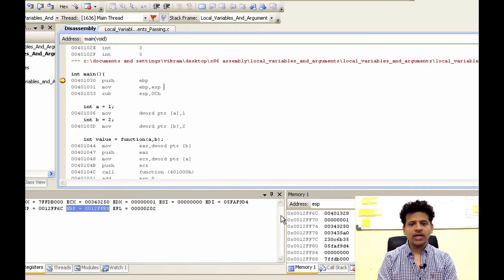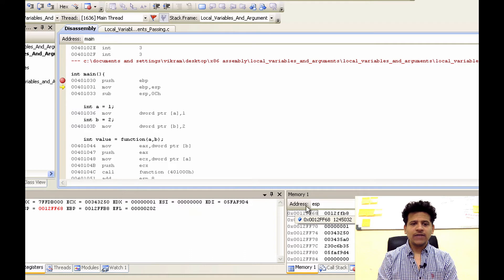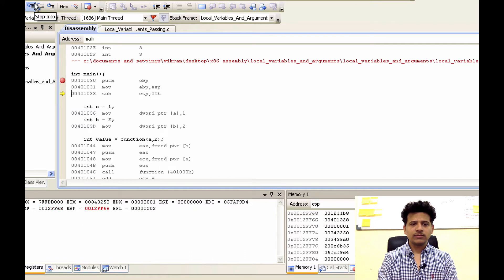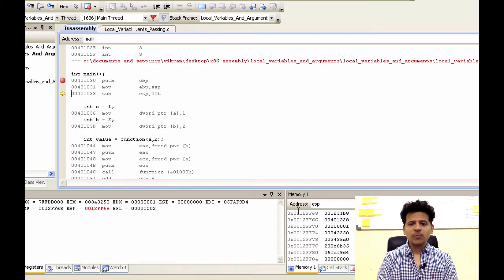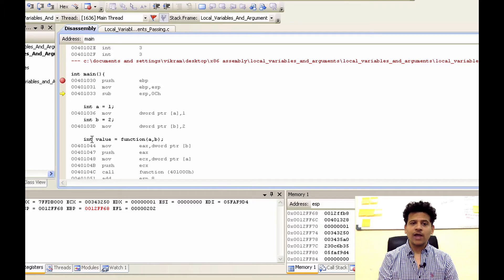EBP value 0012FFB8 will get pushed onto the stack. Let's step into that. EBP got pushed. After that, ESP will get moved into EBP. ESP is 0012FF68 — that will get moved into EBP. Let's step into that. Now ESP has been moved into EBP, and from this point it will be the main stack frame on the stack. As we saw earlier, main has three variables: Integer A, Integer B, and Integer value.